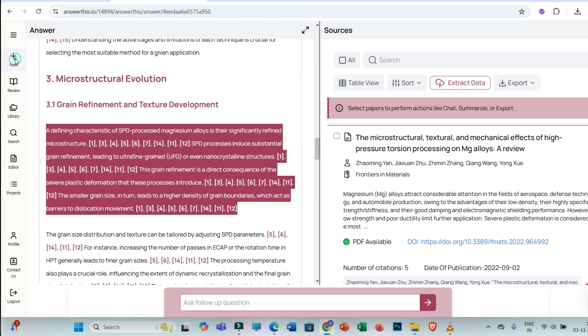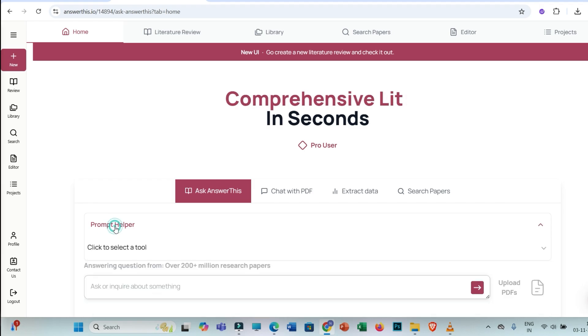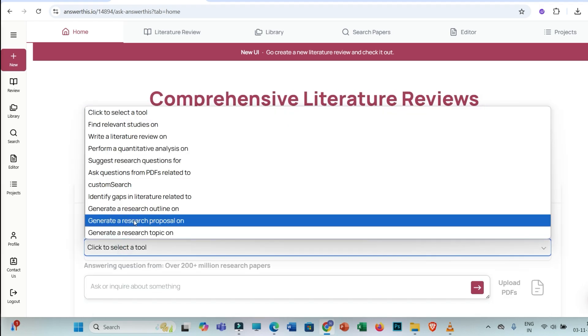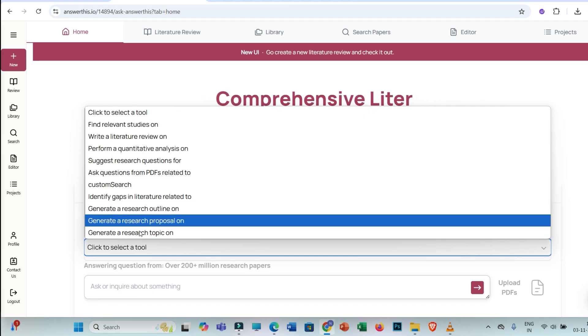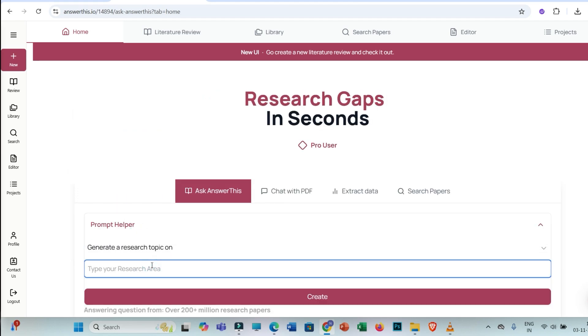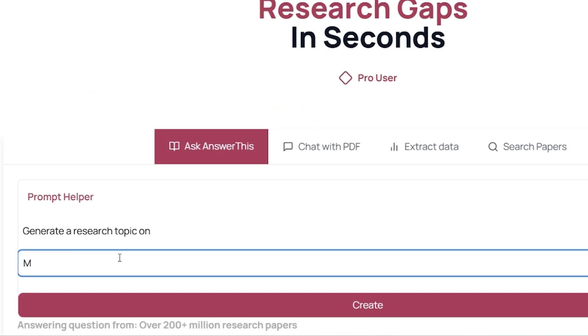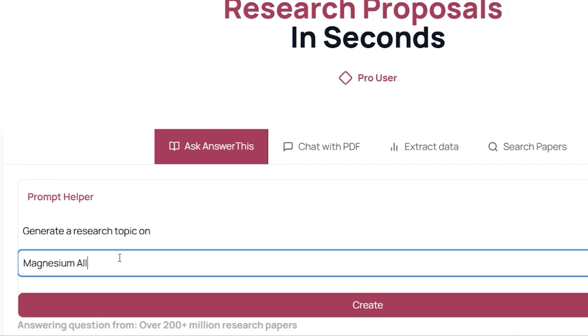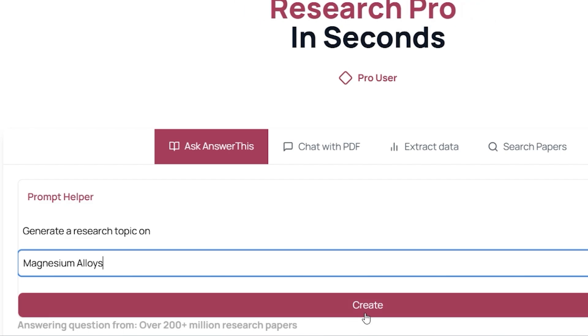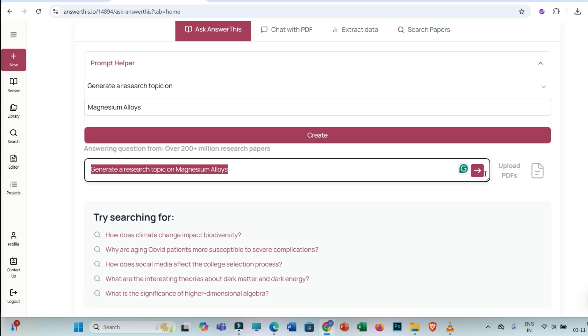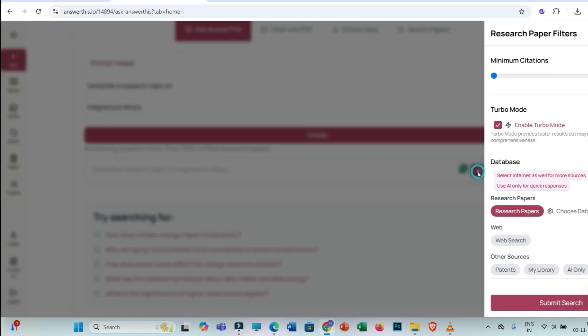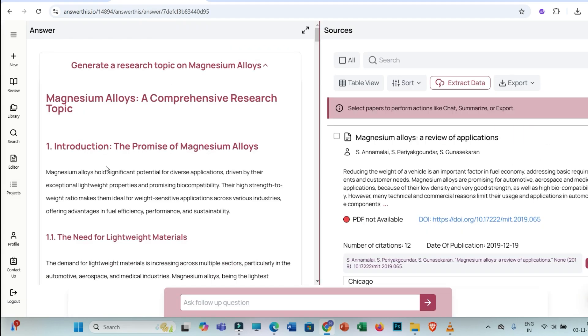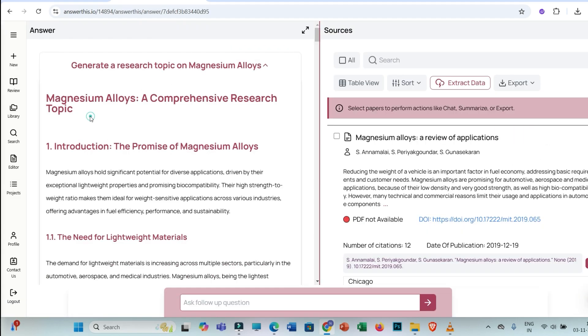You can go back to this new tab and then you have to click on a tool. Let's say if you want to mention about the broad research topics and then you need to click on create. So this would be your prompt. Just click on this arrow and submit search.